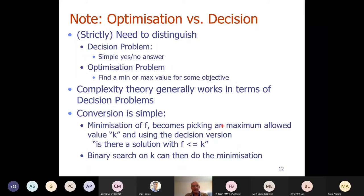The N of NP stands for non-determinism. Standard theory introduces this via non-deterministic Turing machines, but we'll use an example instead. First, a quick distinction between optimisation and decision problems. A decision problem has a simple yes/no answer, while optimisation is about finding a minimum value. Most complexity theory is written in terms of decision problems. Conversion between decision and optimisation is generally easy — you pick a value K and ask: is there a solution better than K?